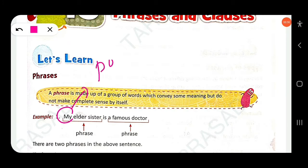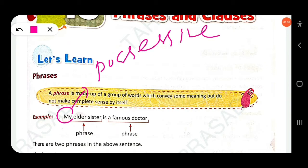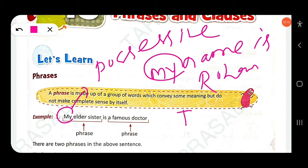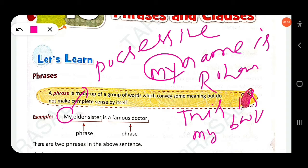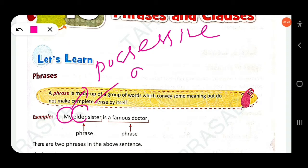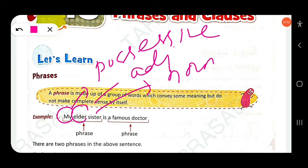However, 'my elder sister' alone is a phrase — a group of words that don't make complete sense. Here 'my' is a possessive adjective, 'elder' is an adjective, and 'sister' is a noun. When a noun is the main word in such a group, we call it a noun phrase.